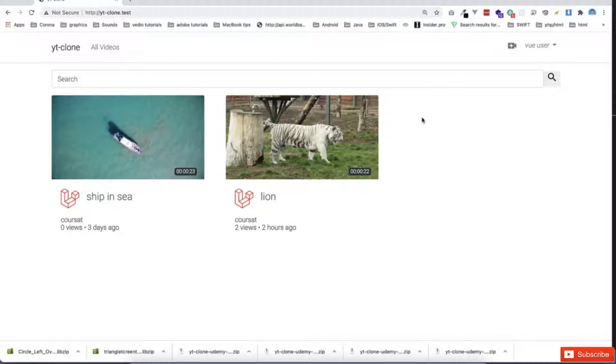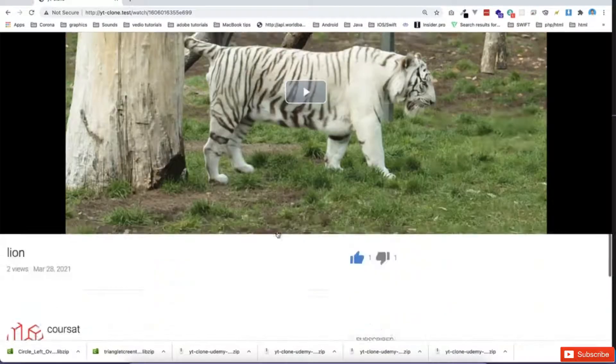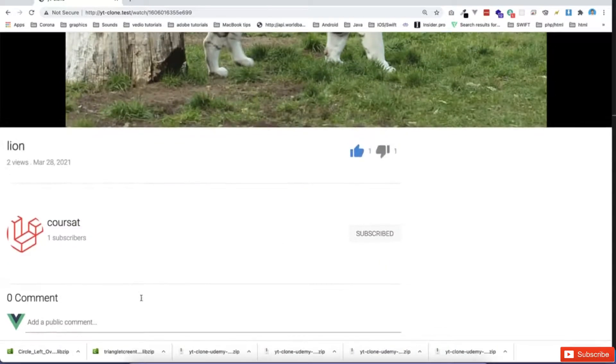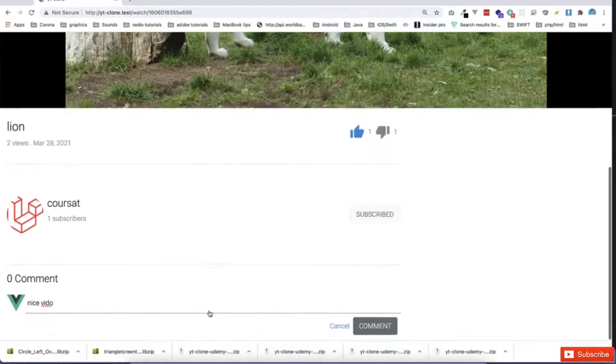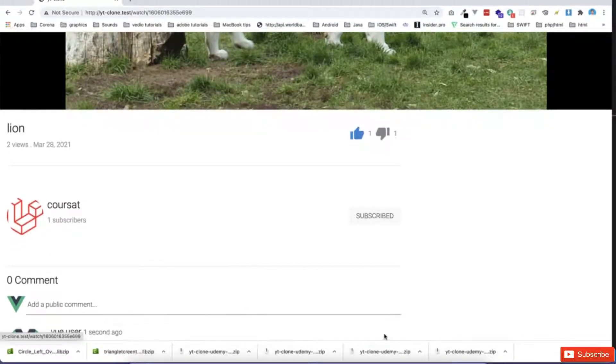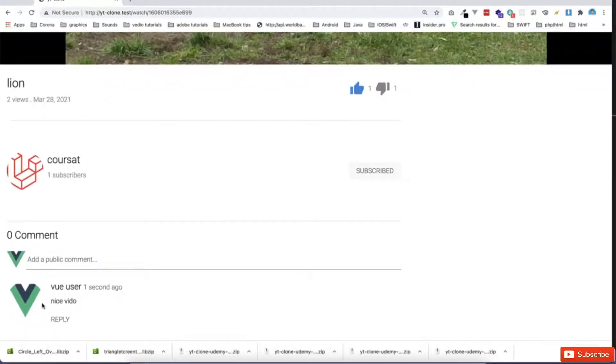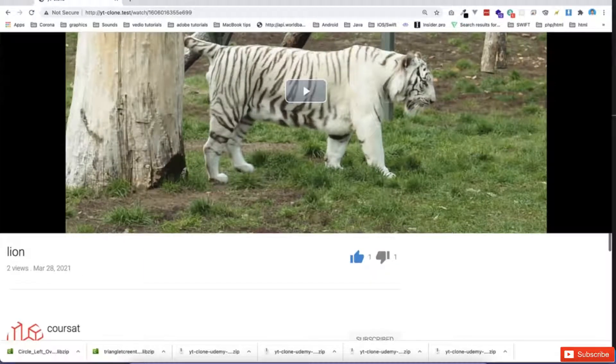One thing I would like also to see here, for example, I go there and can also comment on this video. Can say nice video, video, and just comment here. And it will be immediately showing me and can reply and so on.